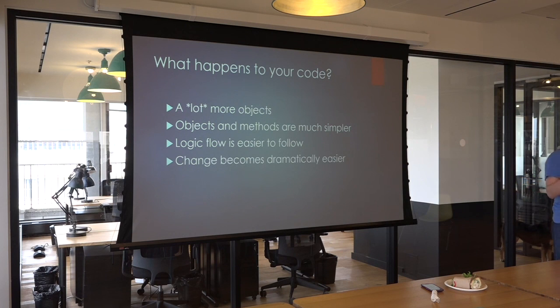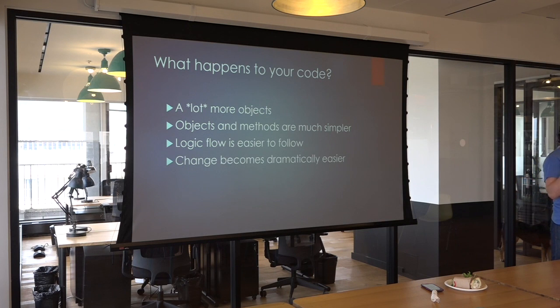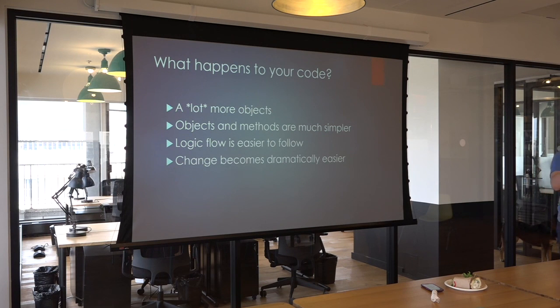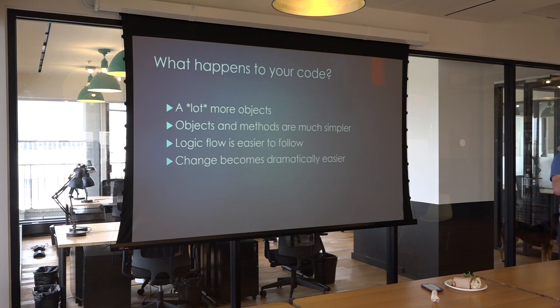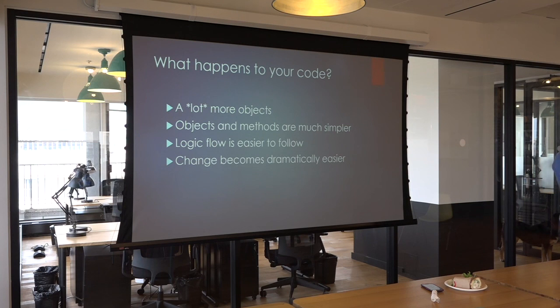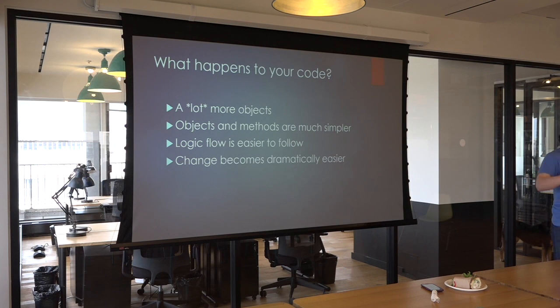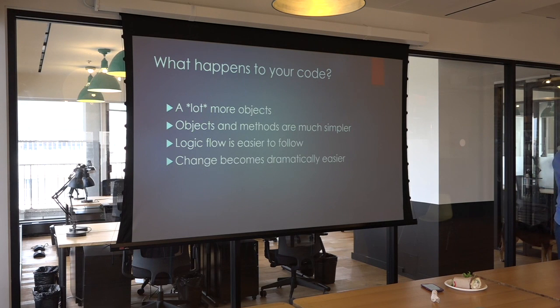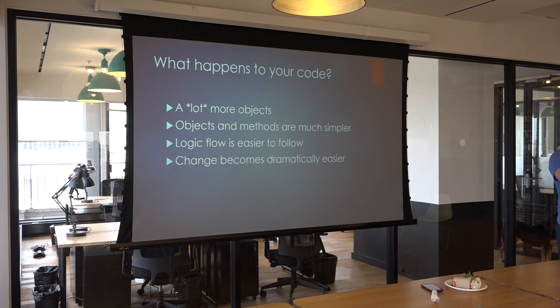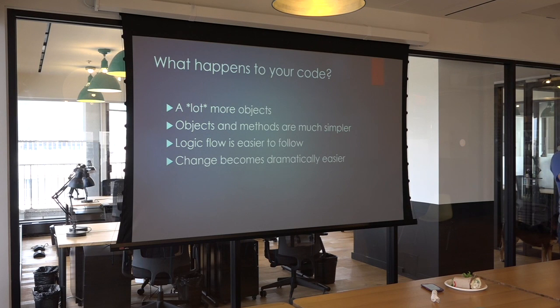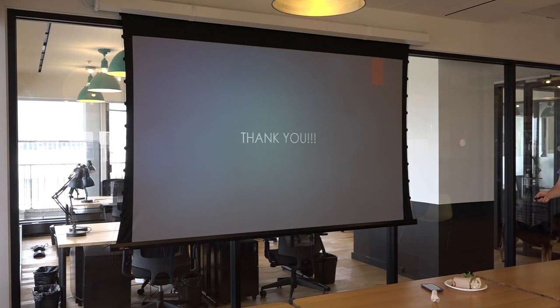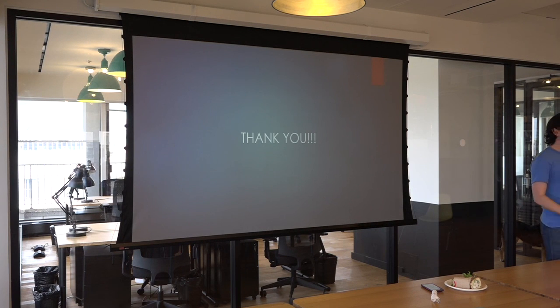Changing your code also becomes dramatically simpler. Because all of these objects are single responsibility and the division between these objects is very, very clean, everything is very loosely coupled. Most of your code changes, most of your logic changes are going to involve changing a thing somewhere. And it should be very obvious where that change should be made. That's pretty much it. Thank you very much.